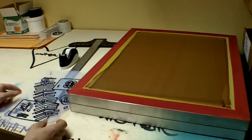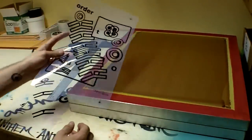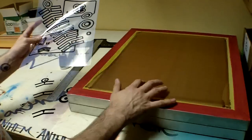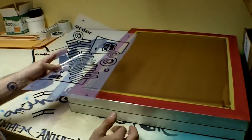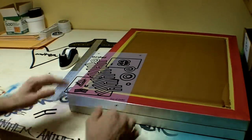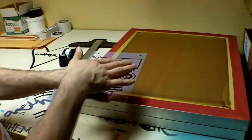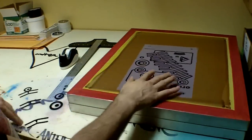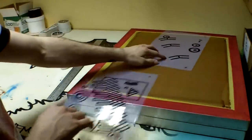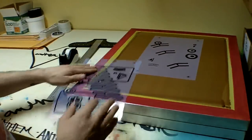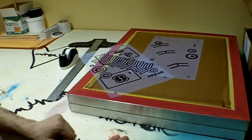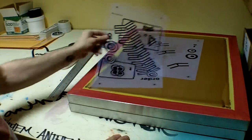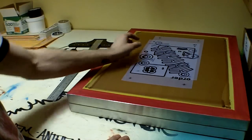Now when printing, you want your images to be in pretty much the same spot on each screen. That way when you're on your press and you want to register your screens, it's not very hard. If your images were here on one screen and here on another screen, you'd be pretty much screwed because you have like four inches to make up for. So you want them to be in the same spot on each screen.